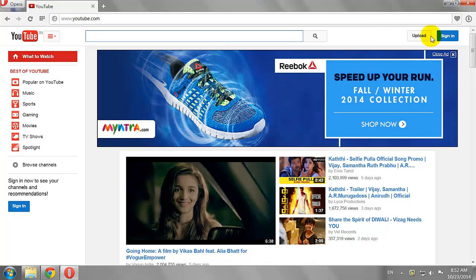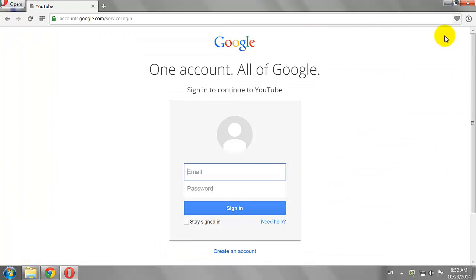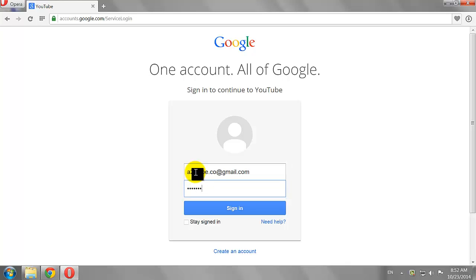Click the Sign In button at the top right corner of the page. Enter your email address and password, then click Sign In.